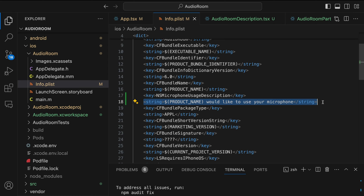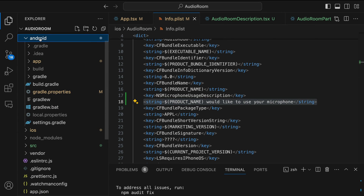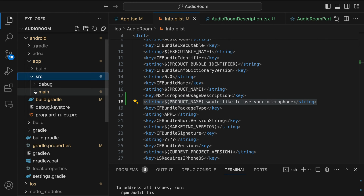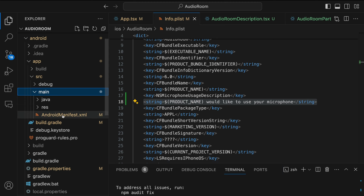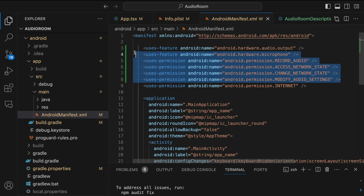On Android, we have to set a similar permission. I have already added that, so let's go to the Android folder. We need to expand the folder: app, then src, then main, and select AndroidManifest.xml. Over here I added all these lines for Android permissions — such as microphone, recording audio, and access to the user's network.